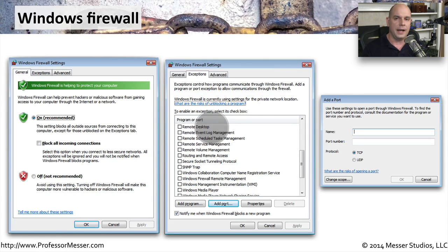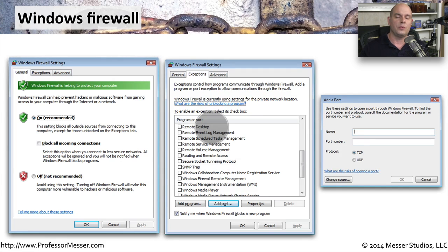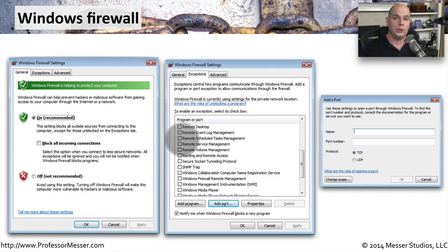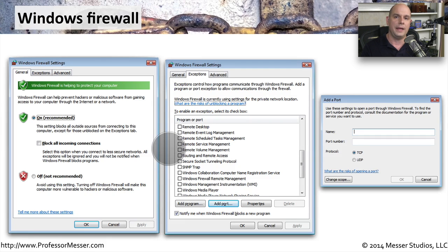For instance, Remote Desktop. I might configure this system to be accessible from outside using Remote Desktop. No other application would be able to work unless I also included exceptions for those individual applications.